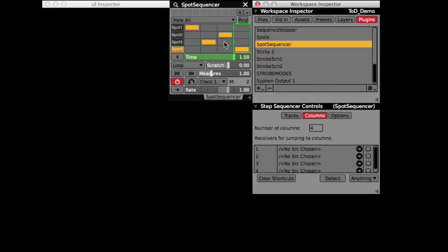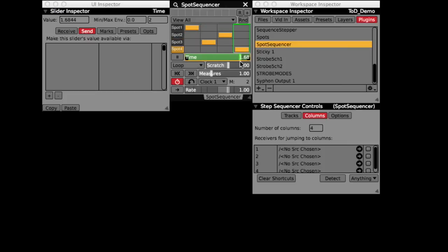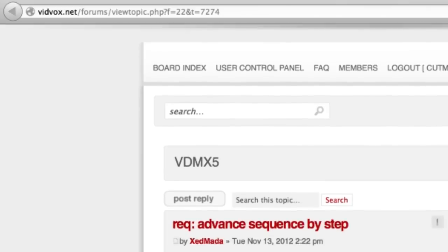Then came the task of advancing the sequence one step at a time based on boolean input. As far as I could figure out, the standard VDMX sequencer is not built to be stepped through manually. However, in the VDMX forum,